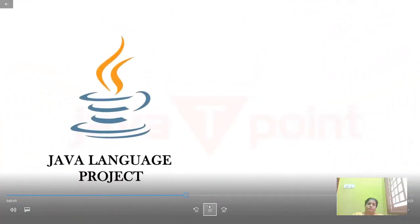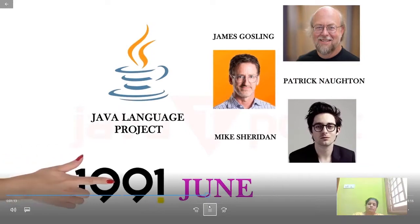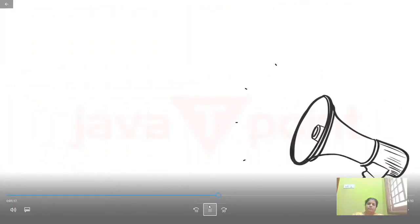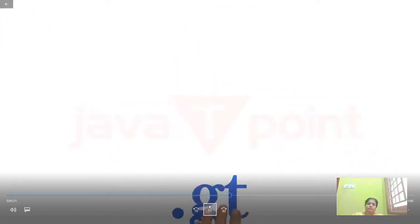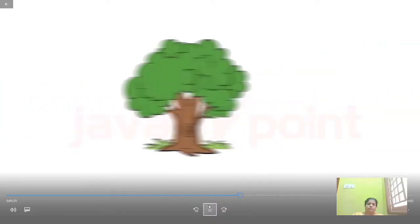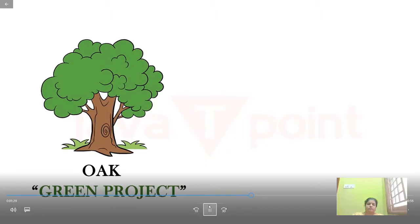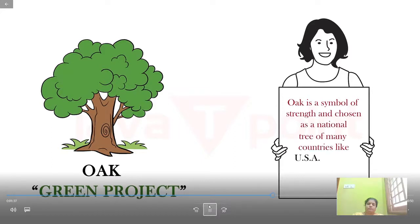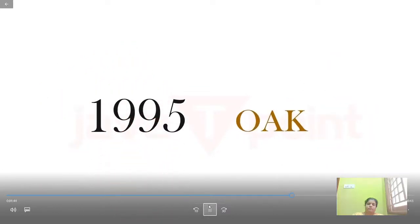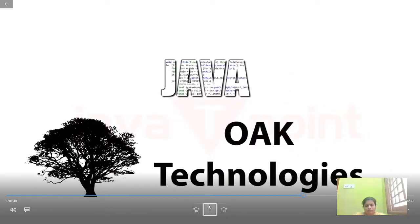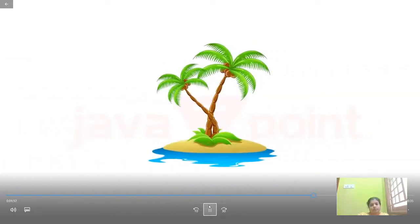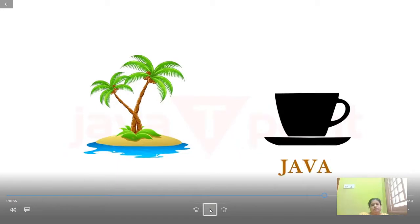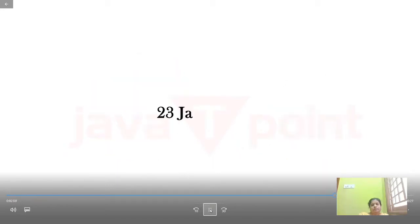The Java language project was initiated by James Gosling, Patrick Naughton, and Mike Sheridan in June 1991. Firstly it was called Green Talk by James Gosling, and the file extension was .gt. After that it was called Oak, developed as part of the Green Project. It was named Oak because oak is a symbol of strength, chosen as the national tree of many countries like the USA, France, Germany, and Romania. In 1995, Oak was renamed Java due to trademark issues with Oak Technologies. Java is an island of Indonesia where the first coffee was produced, called Java Coffee.